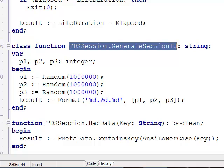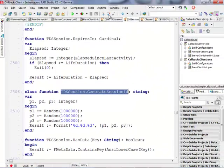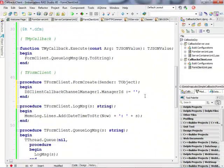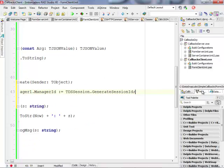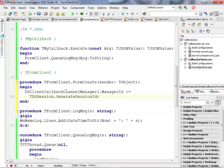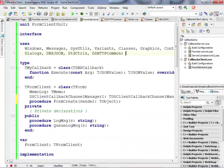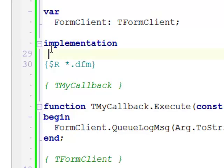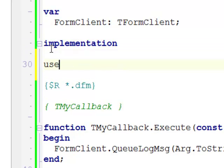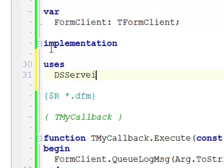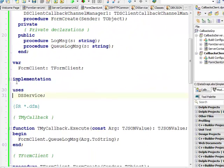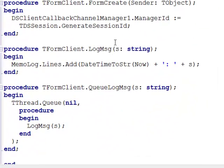Looking at the implementation, it takes three random numbers from one to a million and concatenates them together separated by dots. I'm going to copy this name and use this code to generate an identifier for the manager ID. I also need to add DSService to the uses clause so it can compile.